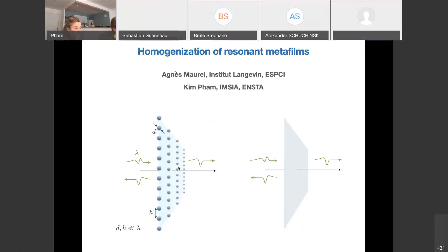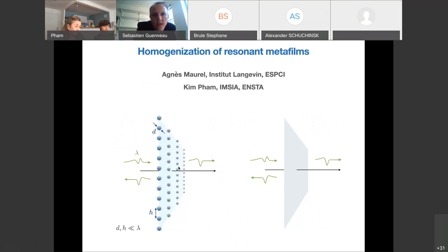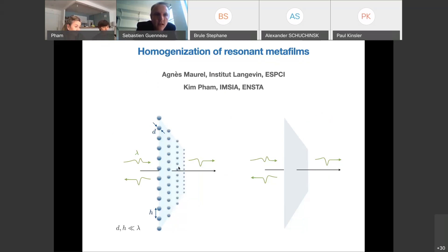Welcome back to the MetaMath webinar series. Today we have the great pleasure to welcome Professor Agnès Morel, Director of Research at CNRS in Institut Langevin at the Ecole Supérieure de Physique et Chimie Industrielle of Paris, and Professor Kim Pham, assistant professor at ENSTA on the campus of Ecole Polytechnique. Today they will present wonderful results on resonant homogenisation in MetaFilms.